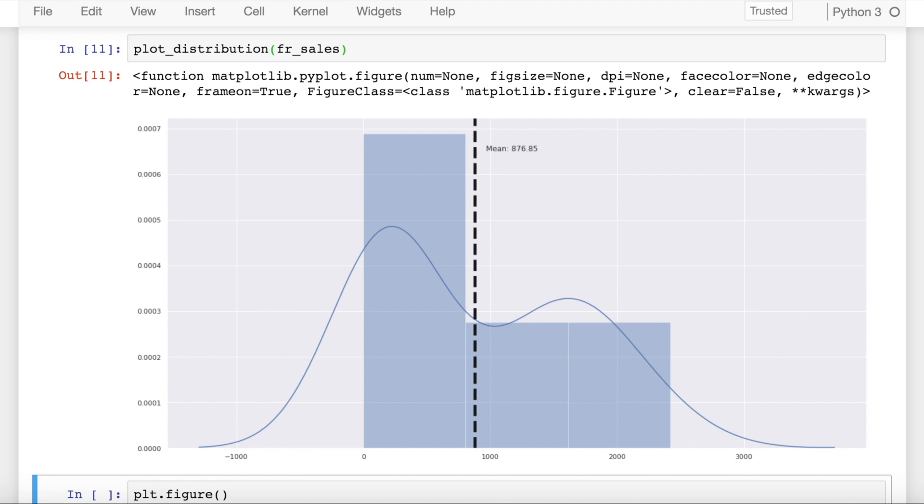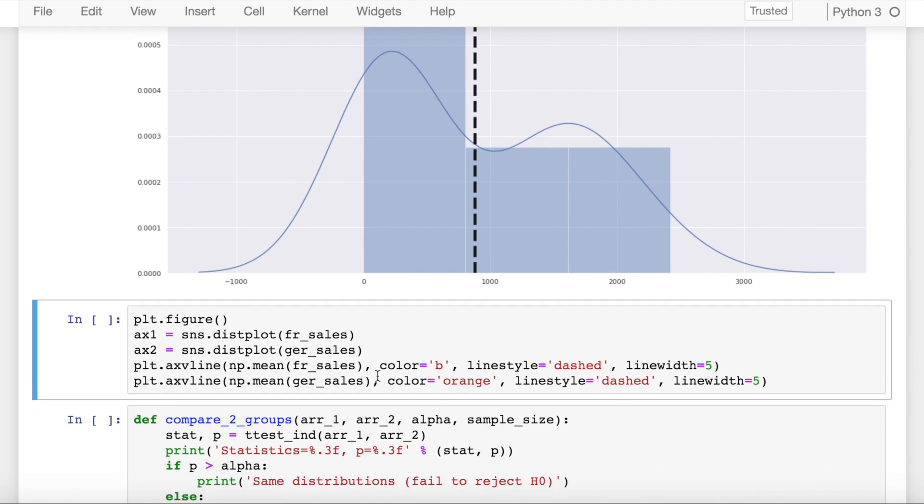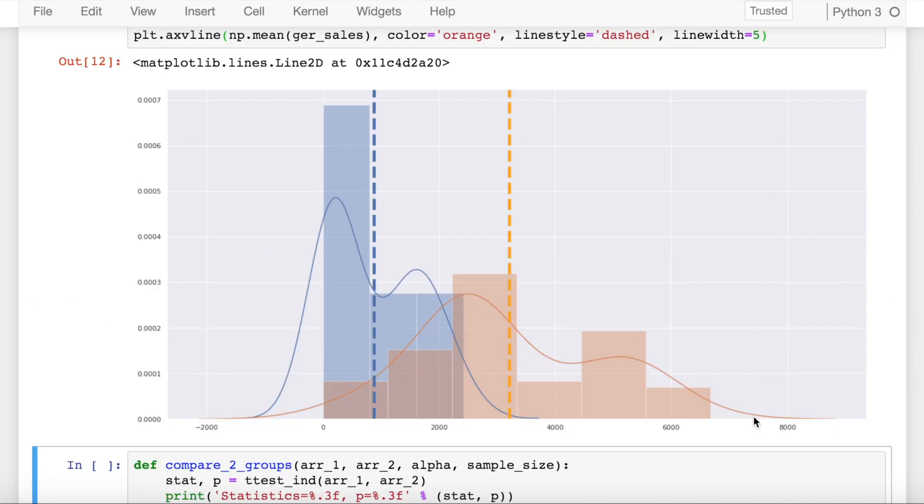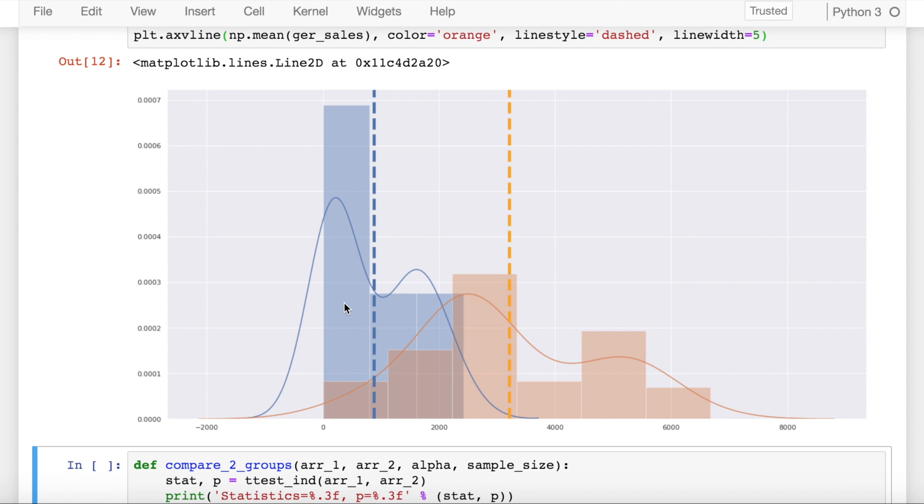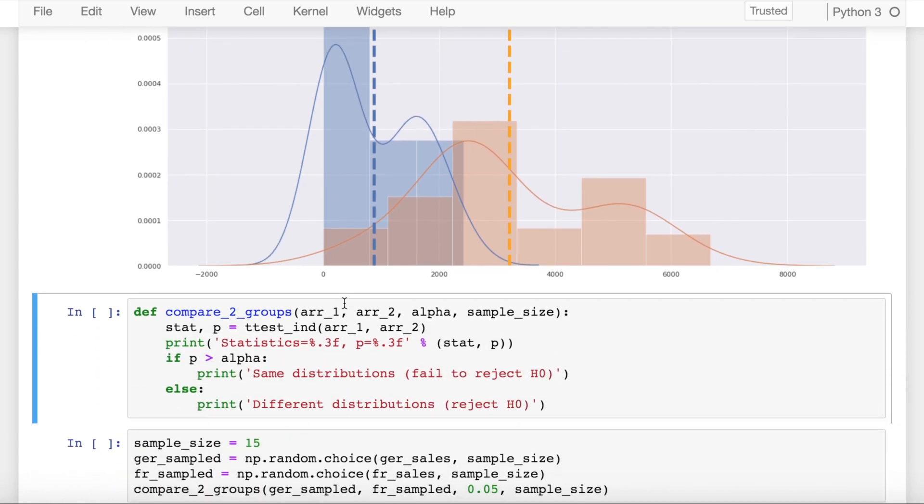We'll try to infer both of them using t-test, but let's visualize both of them side by side. So this is your Germany sales and this is your France sales. This is the mean value of your France sales and this is the mean value of your Germany sales. Both the means are evidently different from each other, and now we'll perform a t-test to find out if they are actually different or the same.